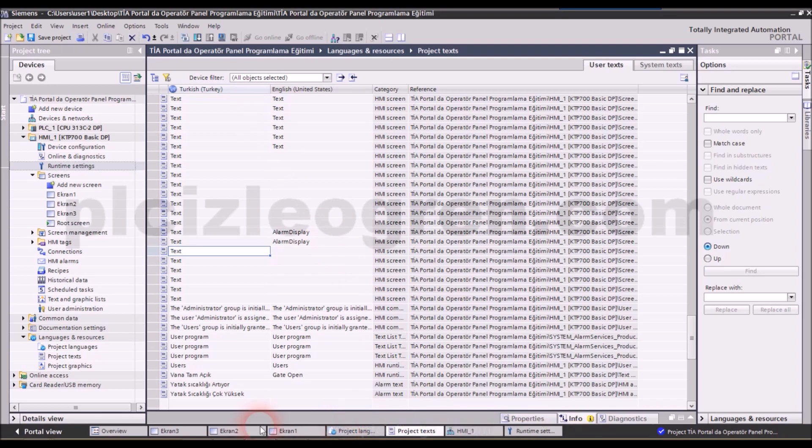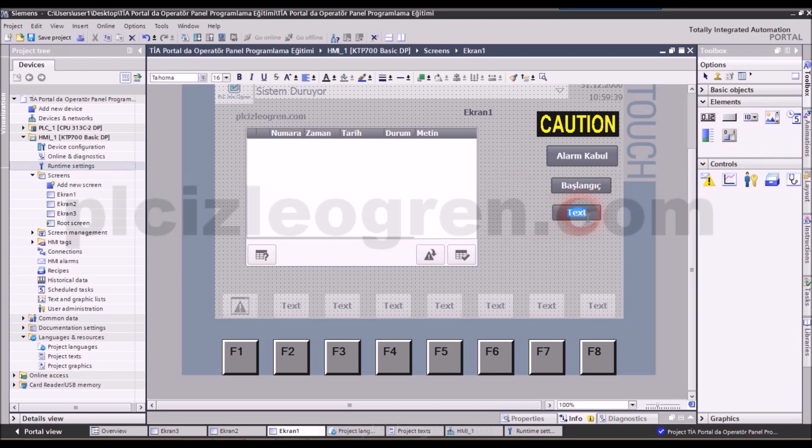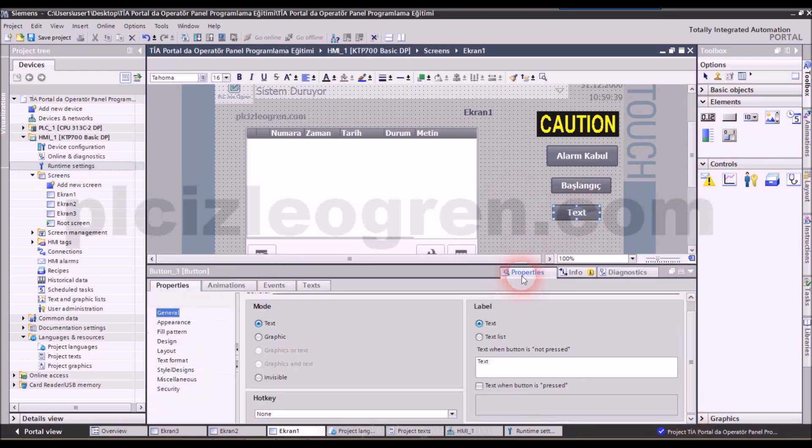After organizing all the expressions, we assume this procedure is done. We will open a page and add a button to that page. By clicking on the properties button, we will define a feature. Here, this button will be our Turkish language option button.